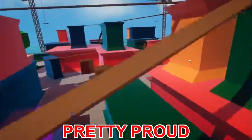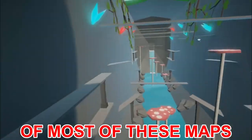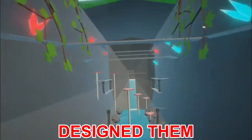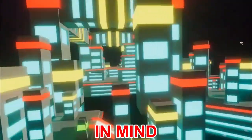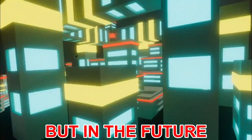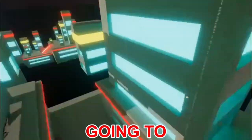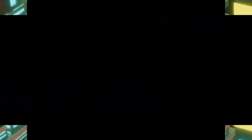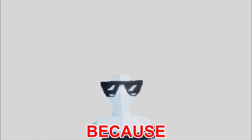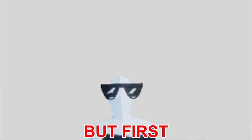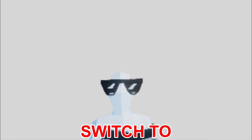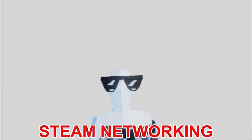I'm actually pretty proud of most of these maps because I designed them with the game mechanics in mind. But in the future, I'm gonna improve the graphics. So anyways, the next thing I want to add is probably that because it'd be funny. But first we need to switch to Steam networking.